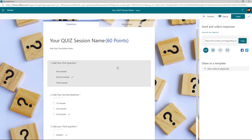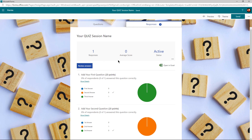Later we can see its metrics like number of responses and average score, and you can also export these results into an Excel file.